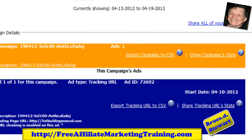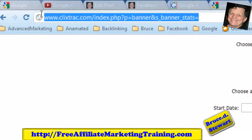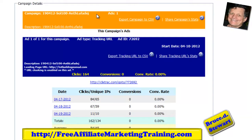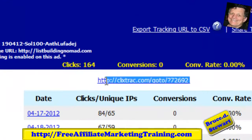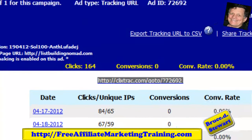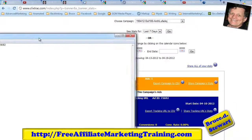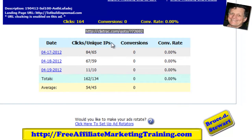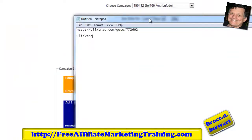Now we'll go over to ClickTrack — this is my ClickTrack screen, which is another tracking system the URL was tracked on. The campaign finished at URL ending in 692. On the 17th we had 65 clicks, the 18th had 59, and on the 19th there were 10. These are unique IPs shown in this column here.